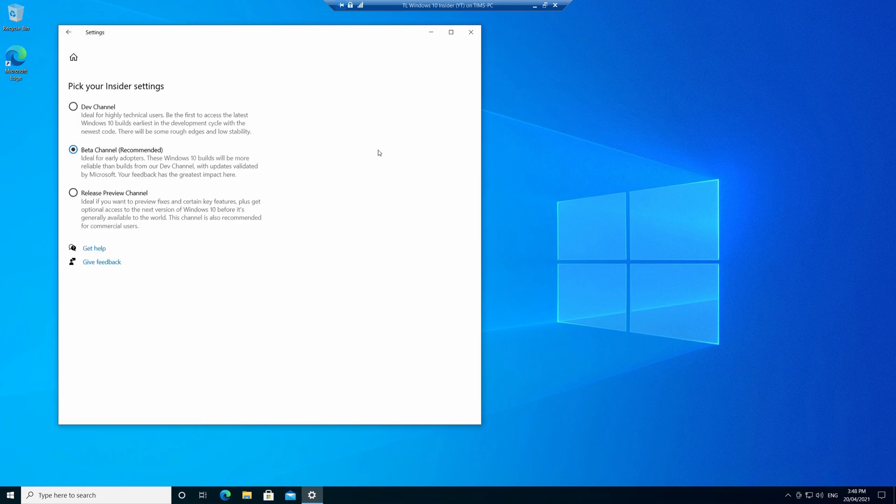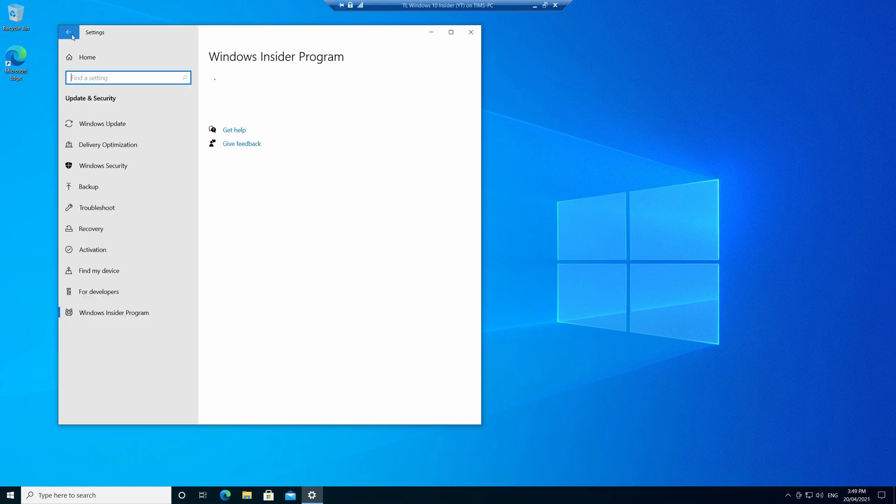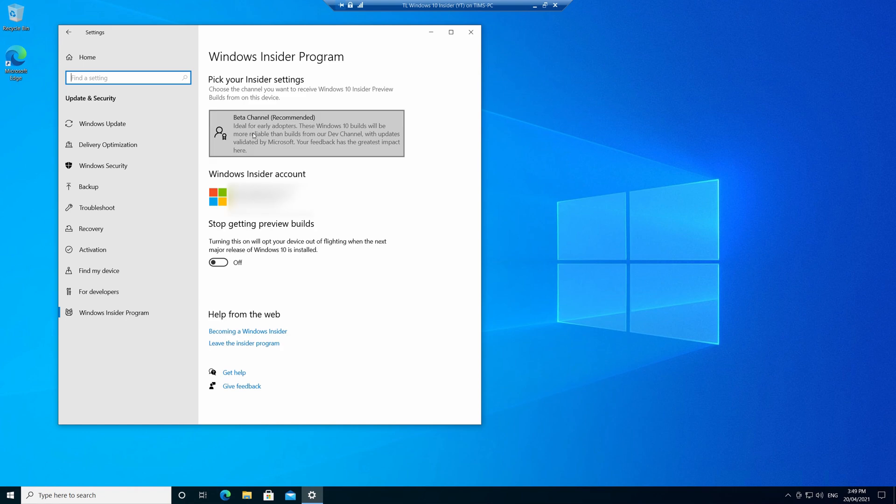Now, if you click that, by the way, you can change the channel if you decide you'd prefer to go to a different one. Now next it shows what account we're using, and you can also turn off Windows Insider builds if you like.